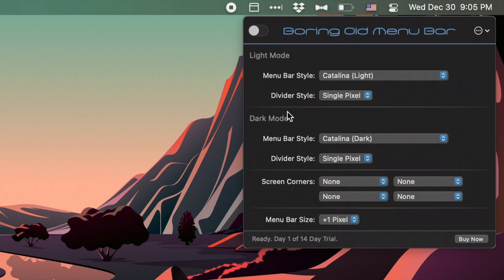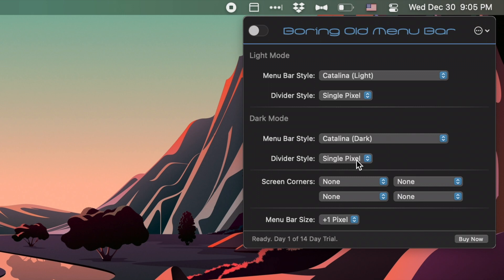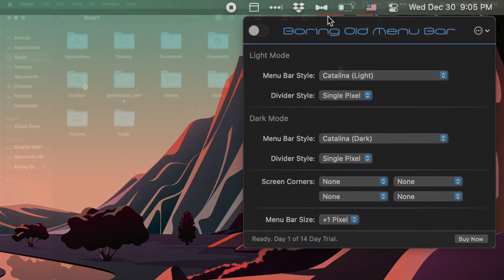For right now, since I'm in dark mode, I'll talk about the dark mode settings. I've got the menu bar style set to Catalina Dark, so it's going to look very similar to macOS Catalina. You also have a divider style, which is this line called single pixel. This fills in that little gap in between the menu bar and a maximized window. Let me go ahead and show you what this all looks like.